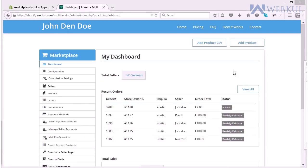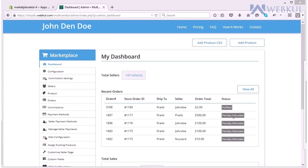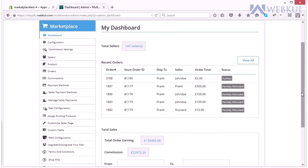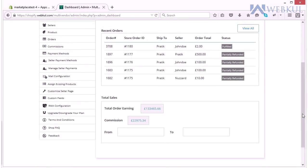And you will be straight away landed to the dashboard which will show all your recent orders: order ID, store ID, seller name, order total and status, whether it is fulfilled, partially refunded and you can also have the number of sellers you have from here. And all the statistical information will be available on this dashboard.